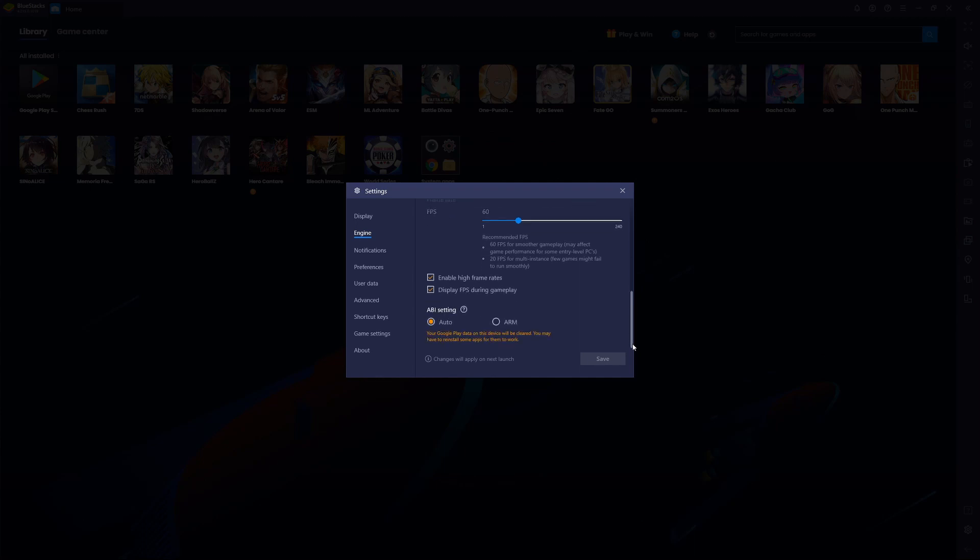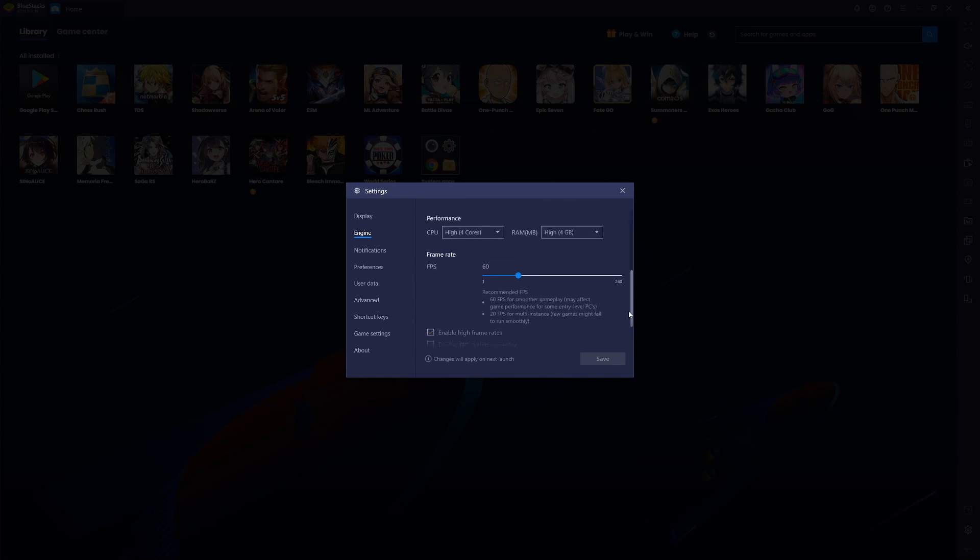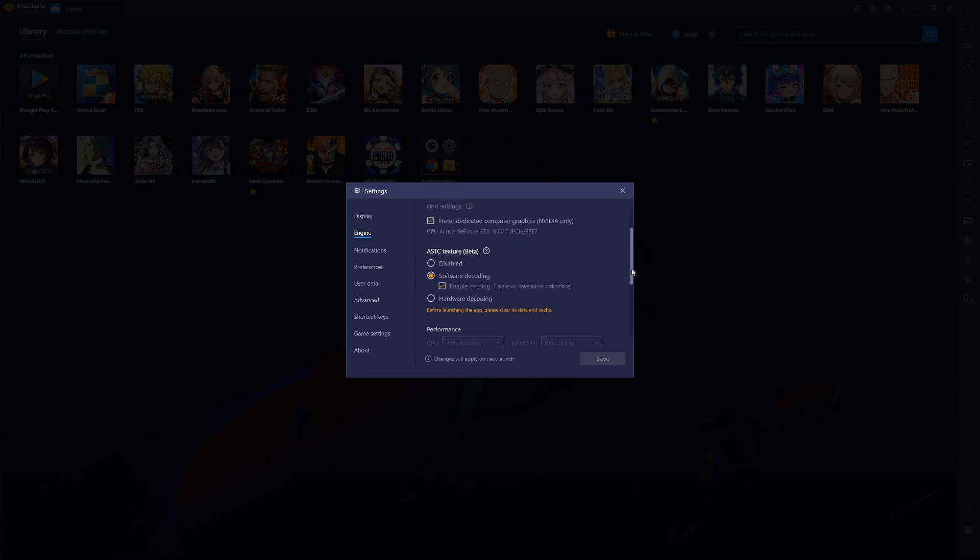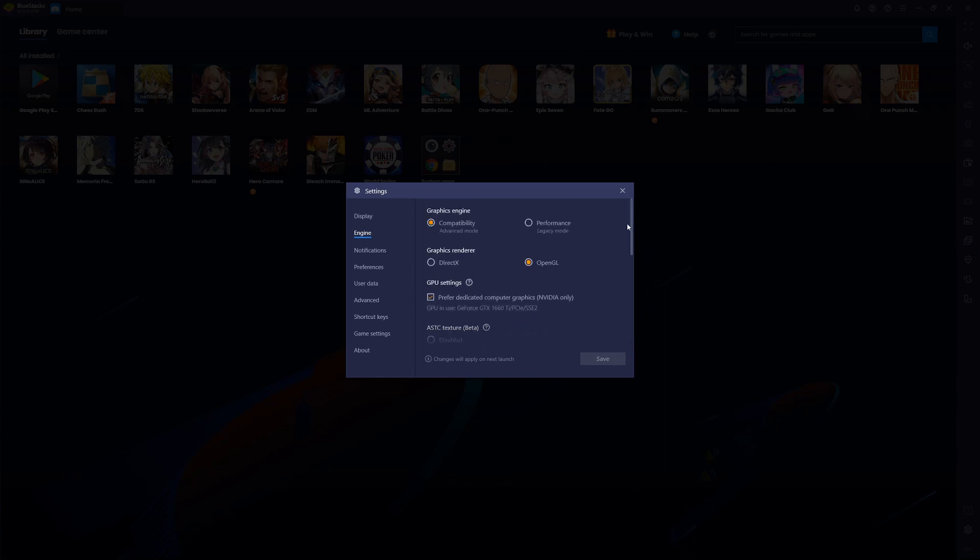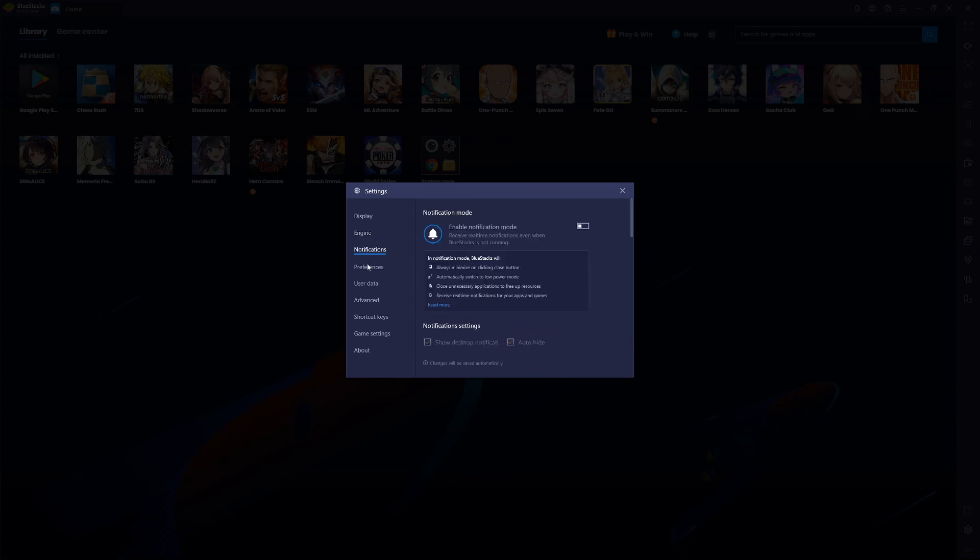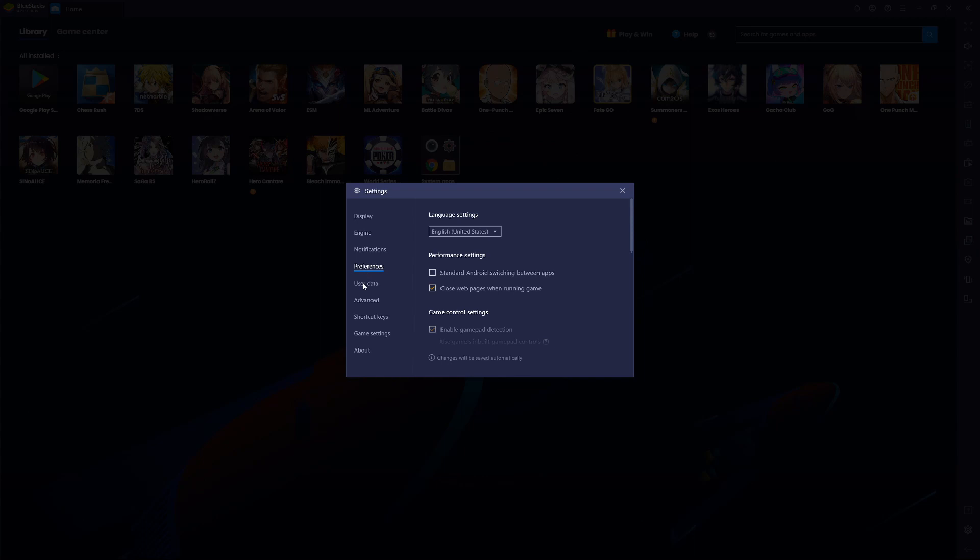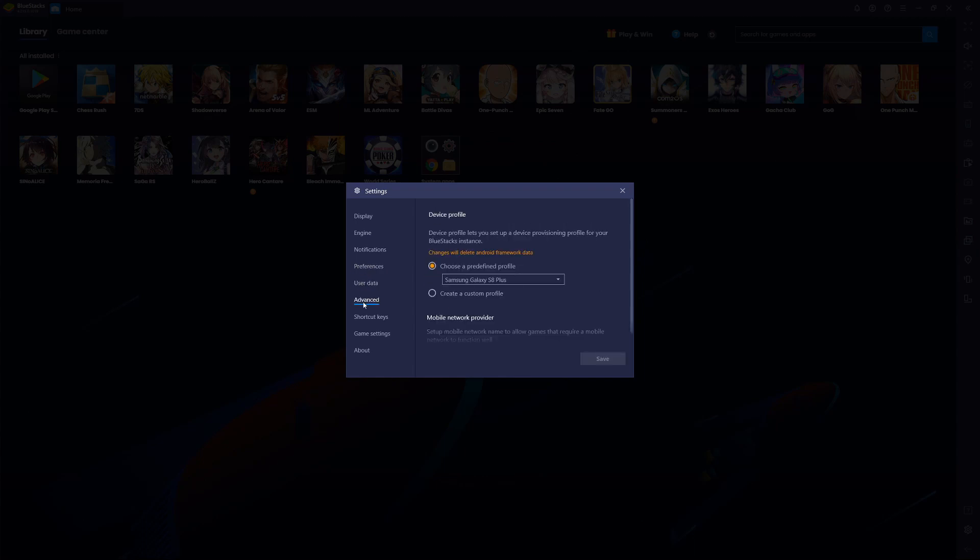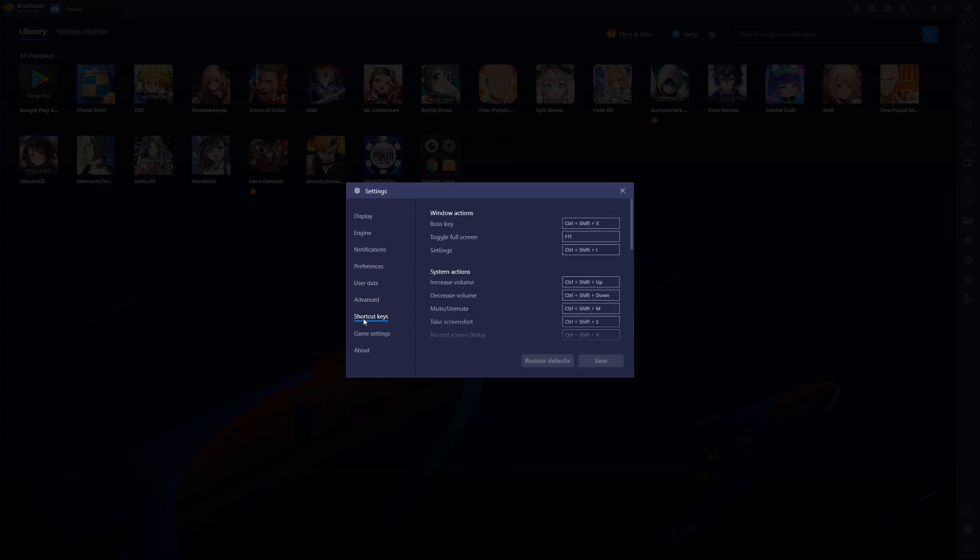And also how it compares to the settings in game. Also, yeah, enable high frame rates, display FPS during game so you can see what the FPS is doing. Alright, I think that's the main things in Bluestacks that needs to be looked at.